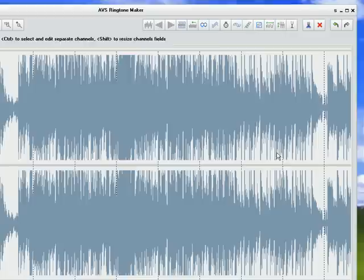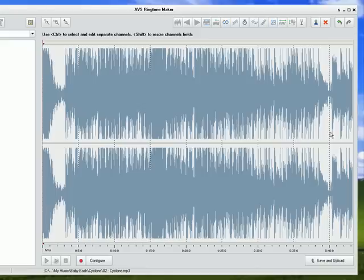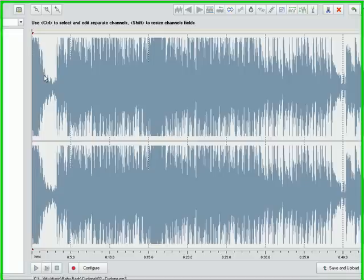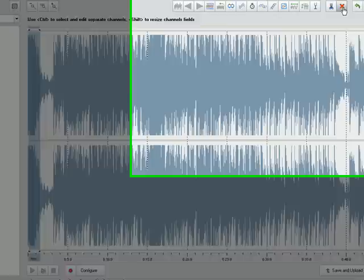To the left and to the right, there is a part of this song that I just won't need. So I am going to actually cut those parts out. I actually want to start my ringtone from right about here. Click the delete tool.